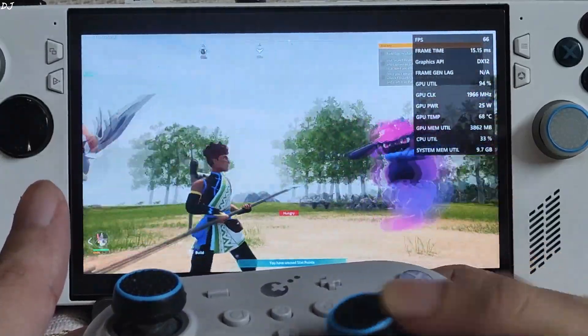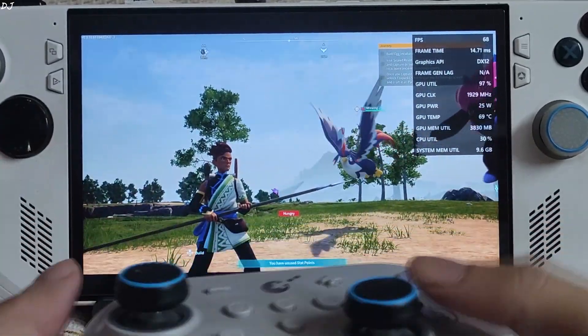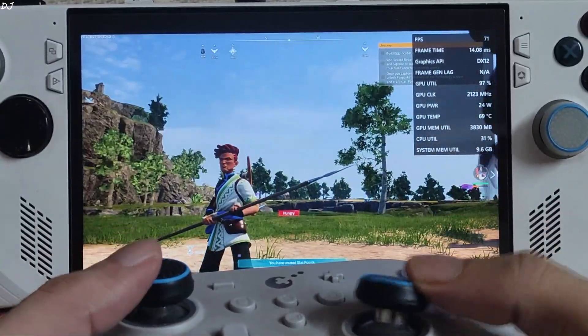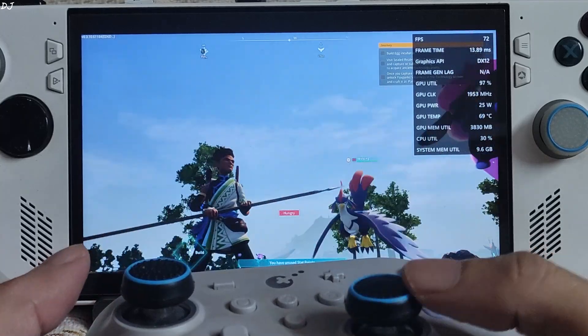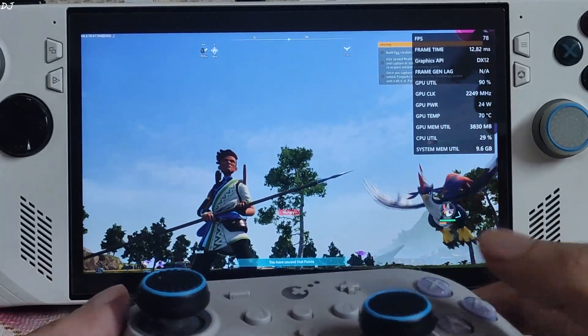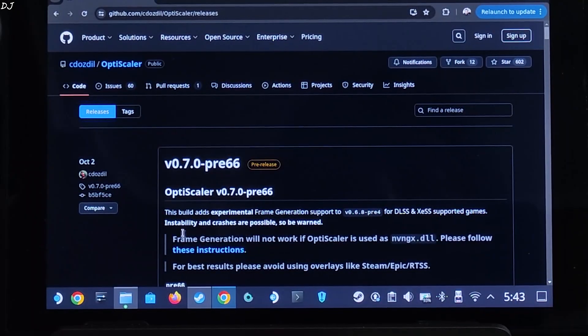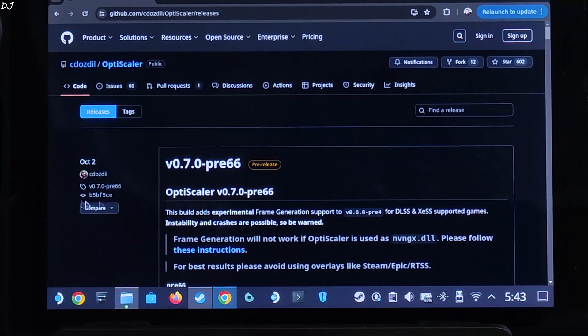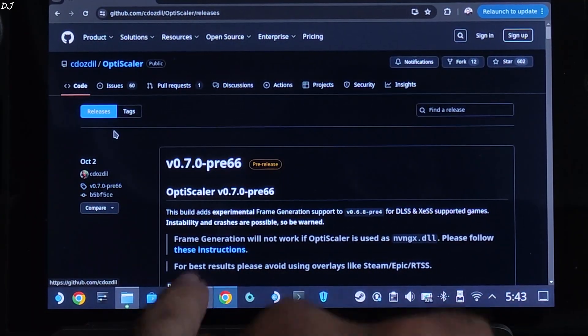No significant artifacts around the character model. Now I'll be testing the game on Steam Deck — this is SteamOS running in desktop mode.